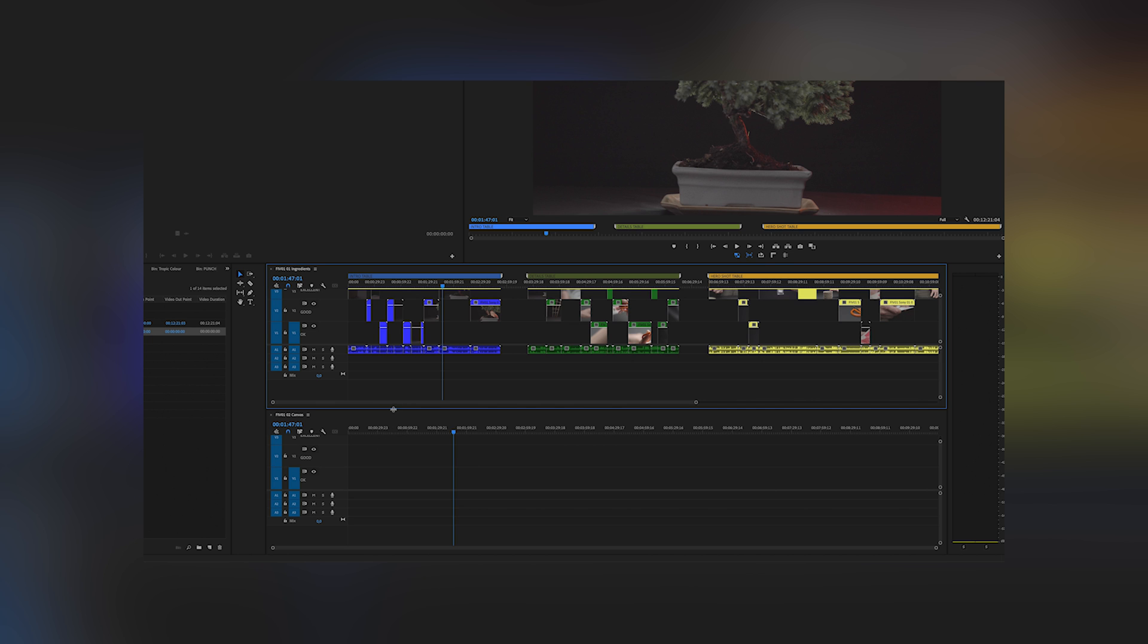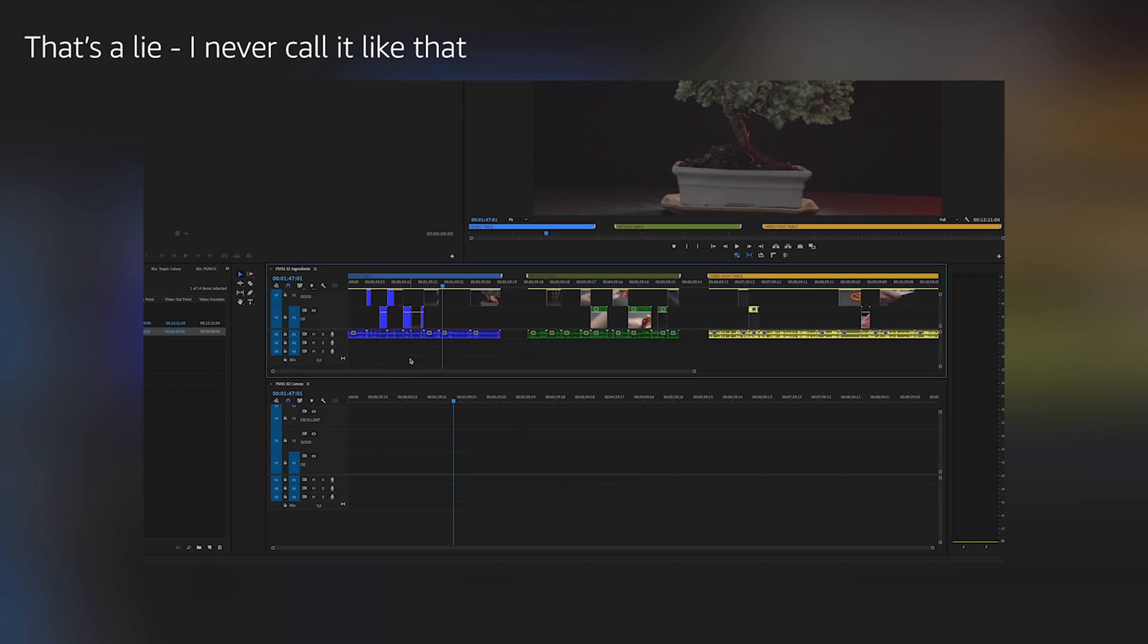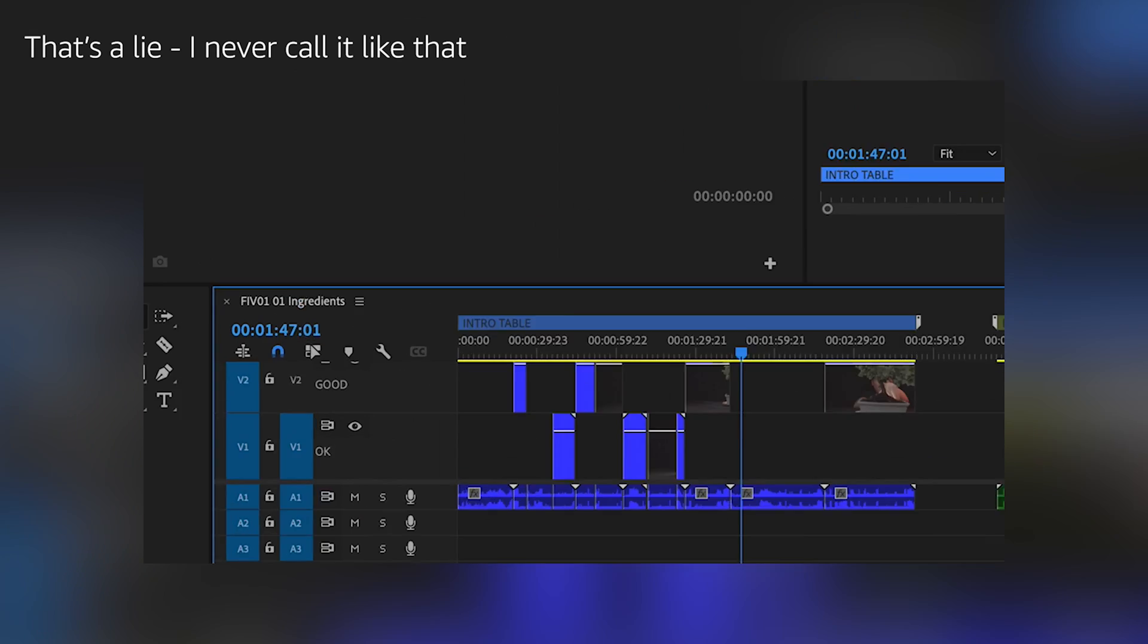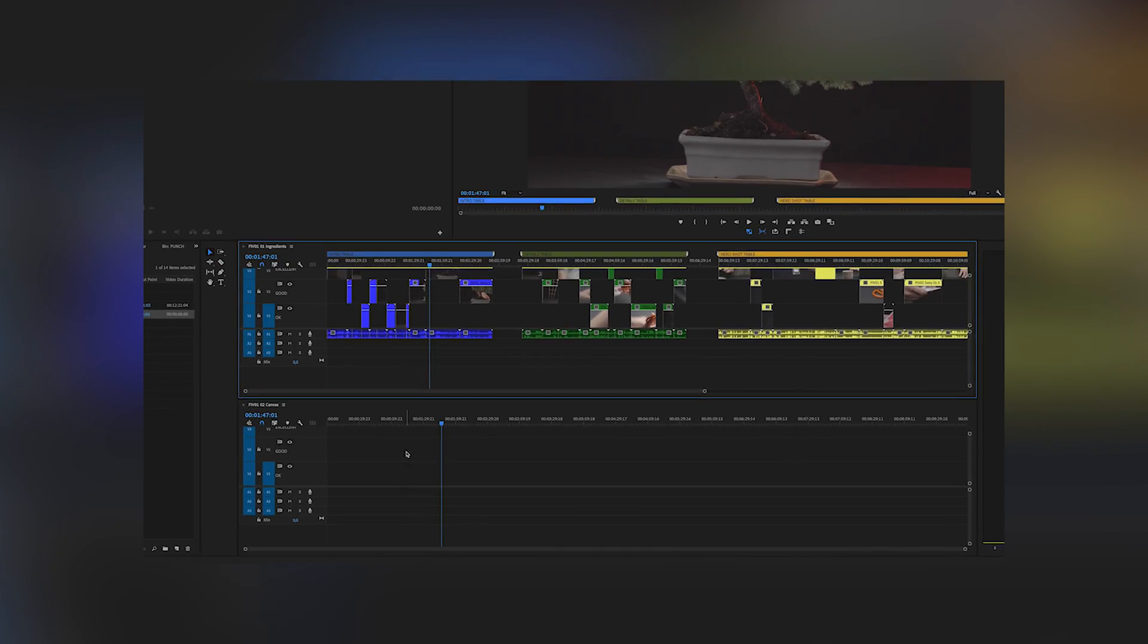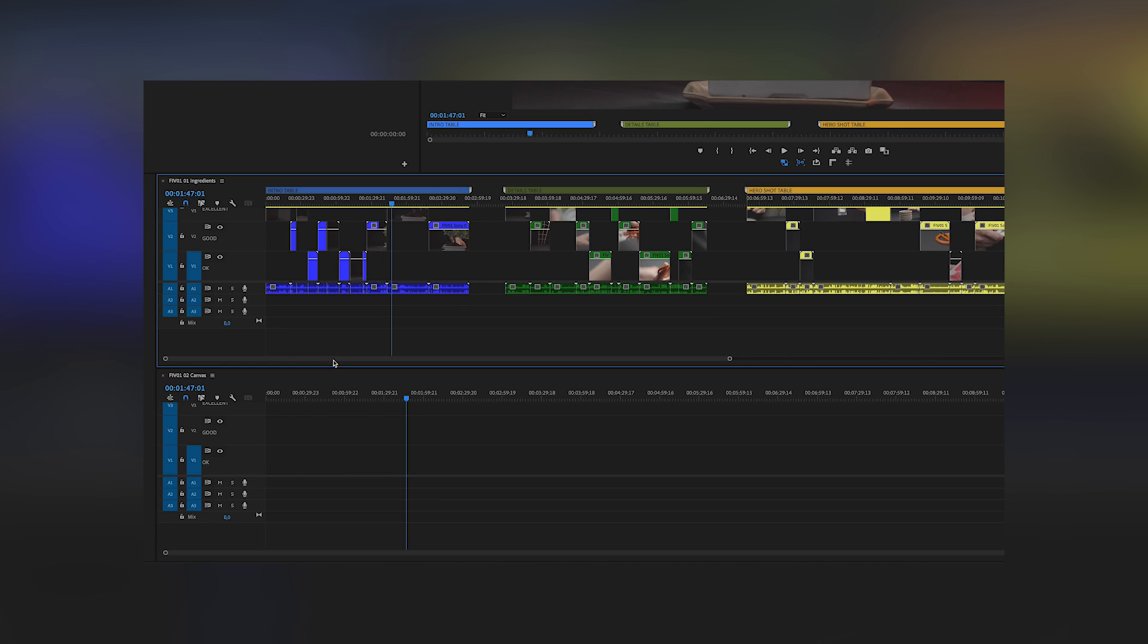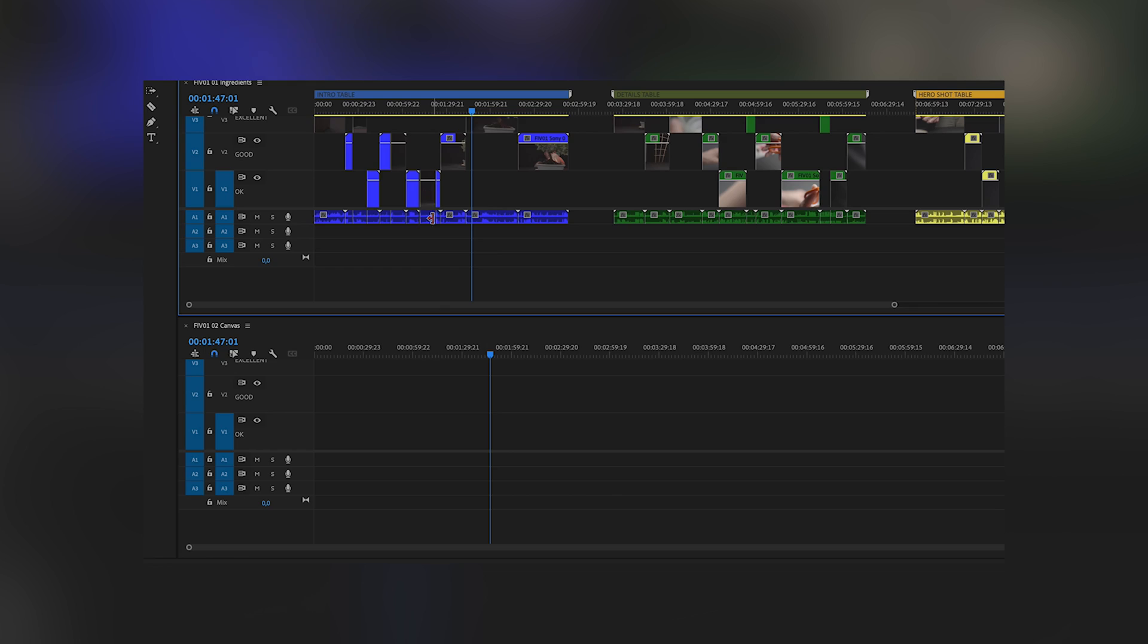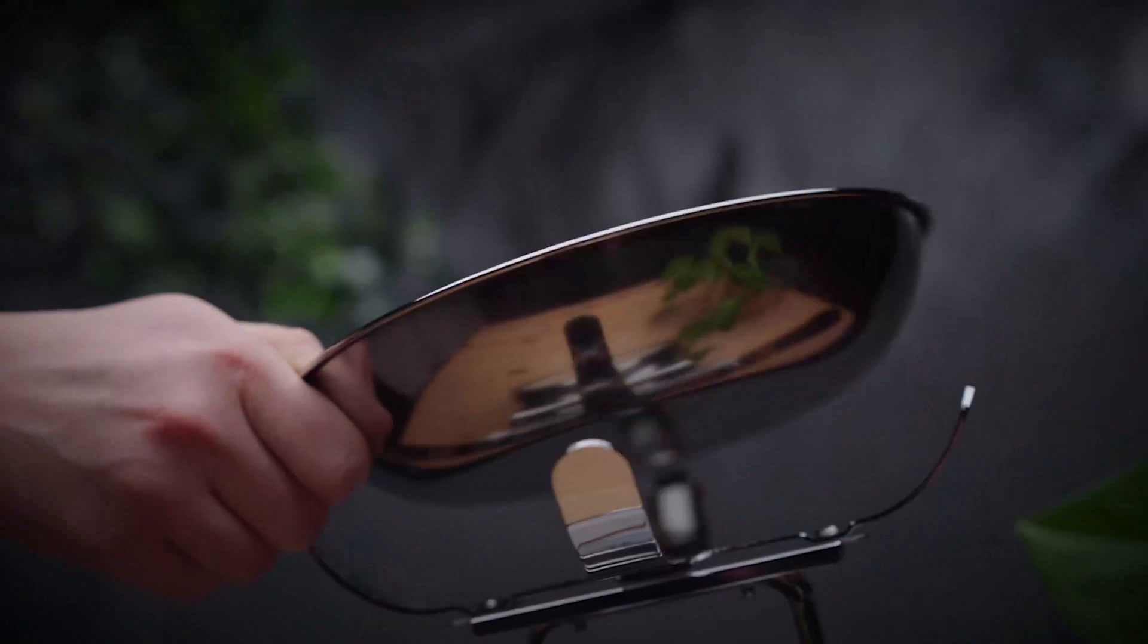The top one will still be the one which I sorted. I call it the ingredient sequence or timeline. Sequence and timeline is basically the same. The bottom timeline will be totally empty because I just deleted everything out of it. I call it the canvas timeline where you just put the dish on there.